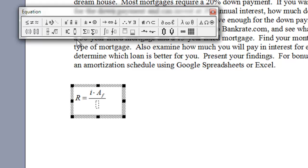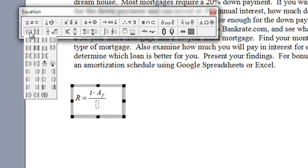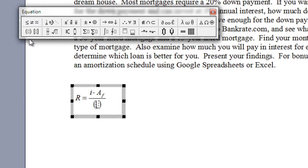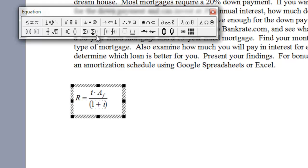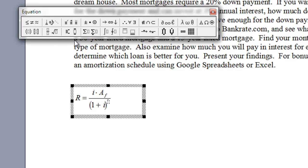And then on the bottom, I want to put in some parentheses. So, I use the parentheses template, and I'm going to say 1 plus I, then I come outside, and I want to do exponent to the N, and then I press to the right arrow, and then minus 1. So, there's my equation.